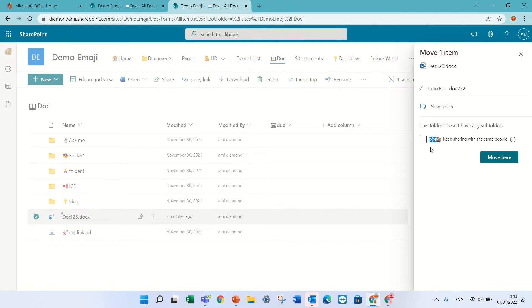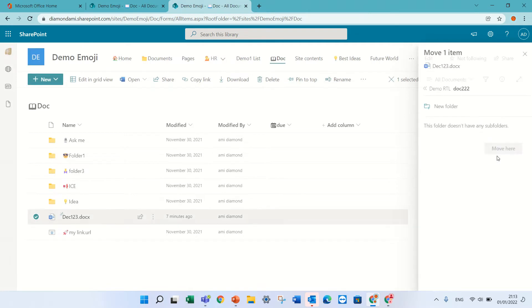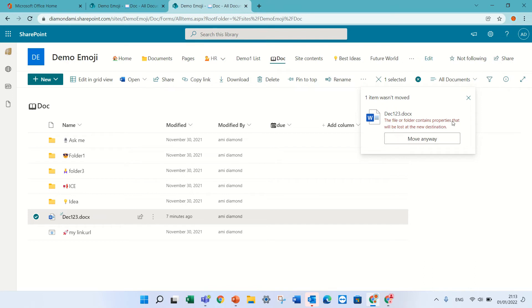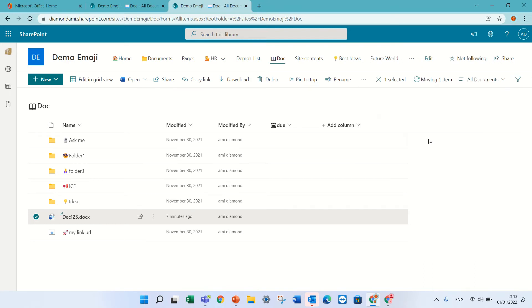Now you see this feature keep sharing with the same people. If I mark it, I'll do move here. It will say that some properties will be lost. That's okay. And it's moving it.